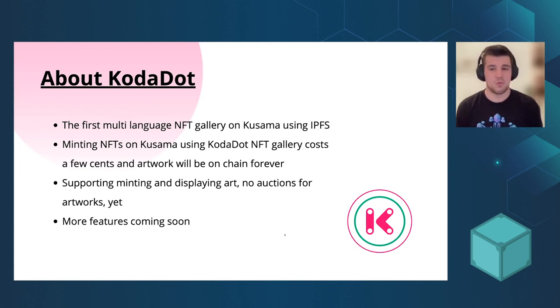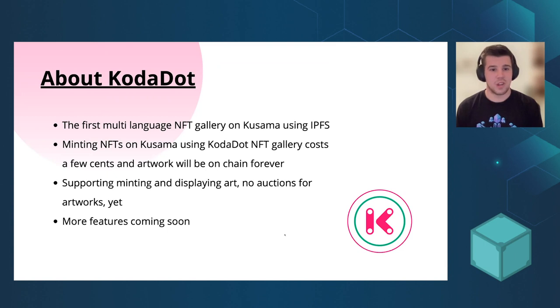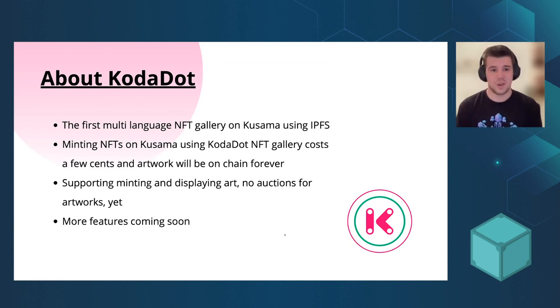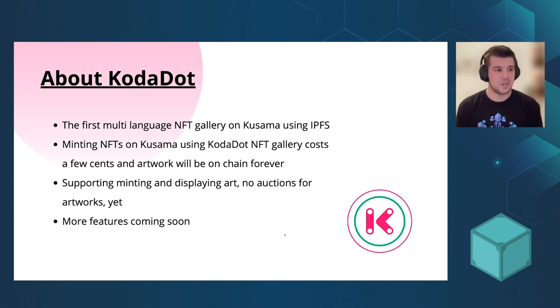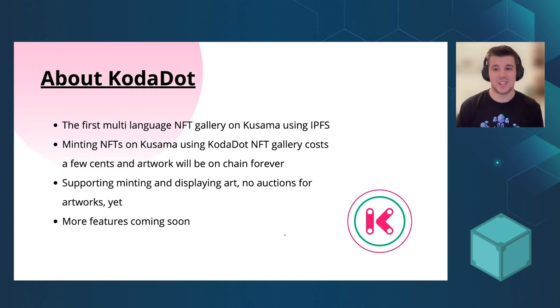After finishing it, we moved to NFTs and the ongoing wave. So now we have the first multi-language NFT gallery on Kusama using IPFS. Today I'm going to show you how to create your NFT actually. It's really easy.